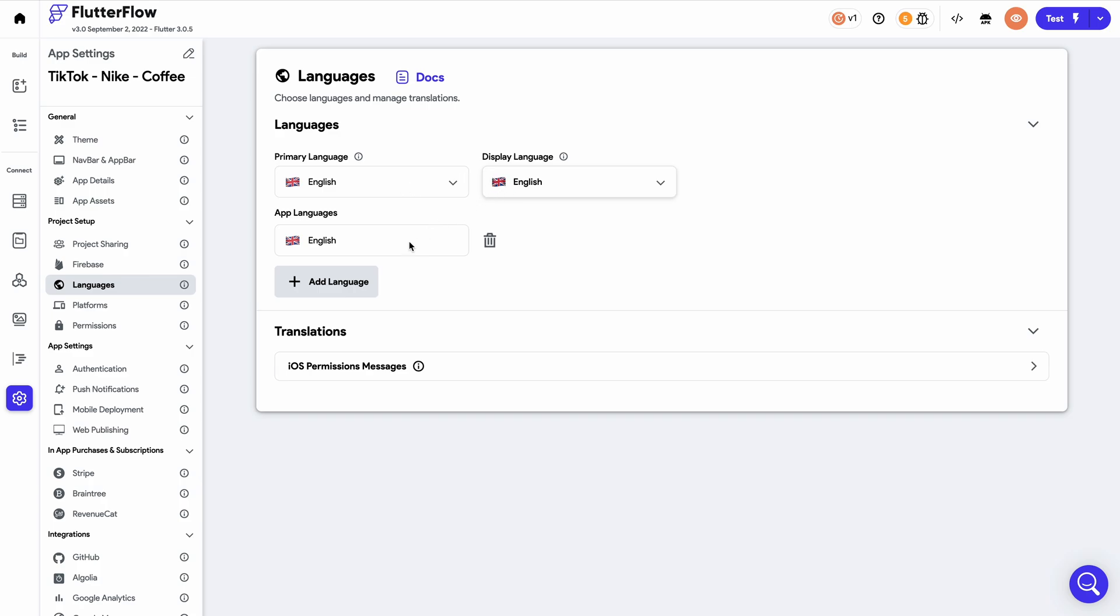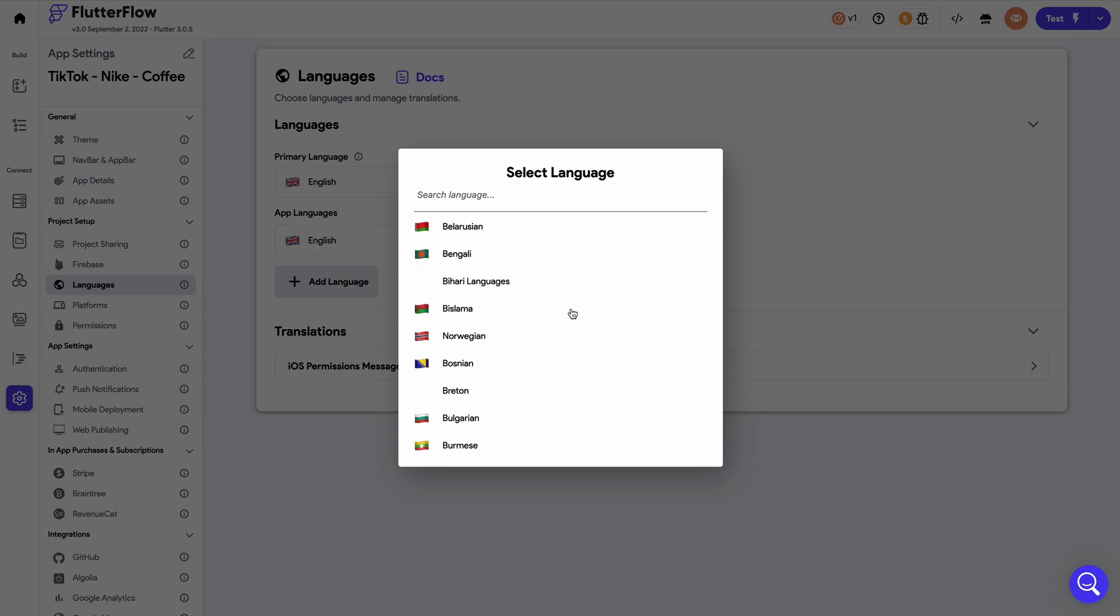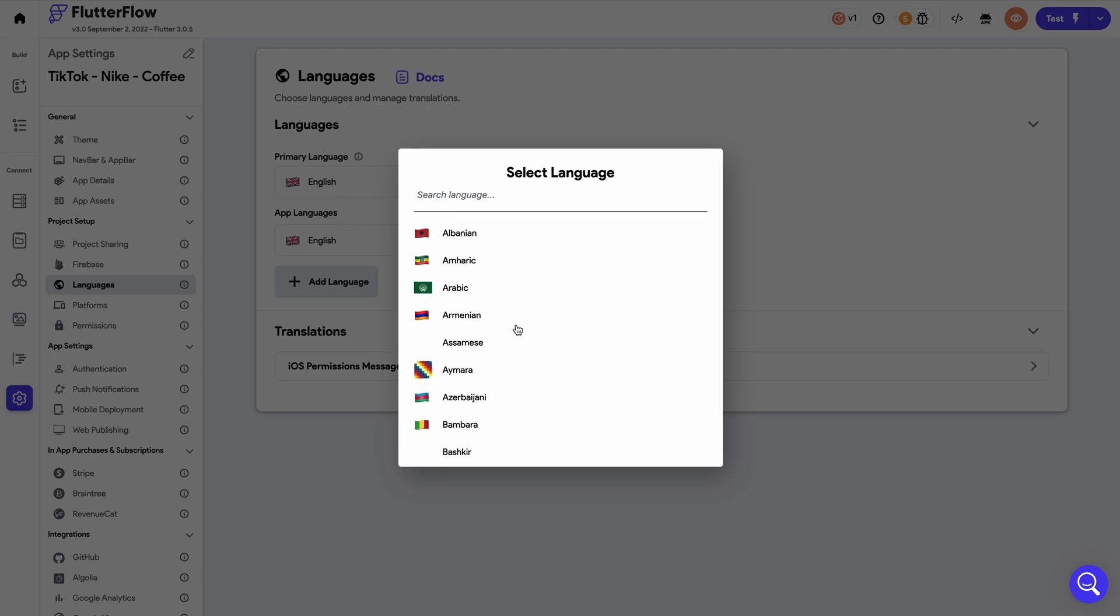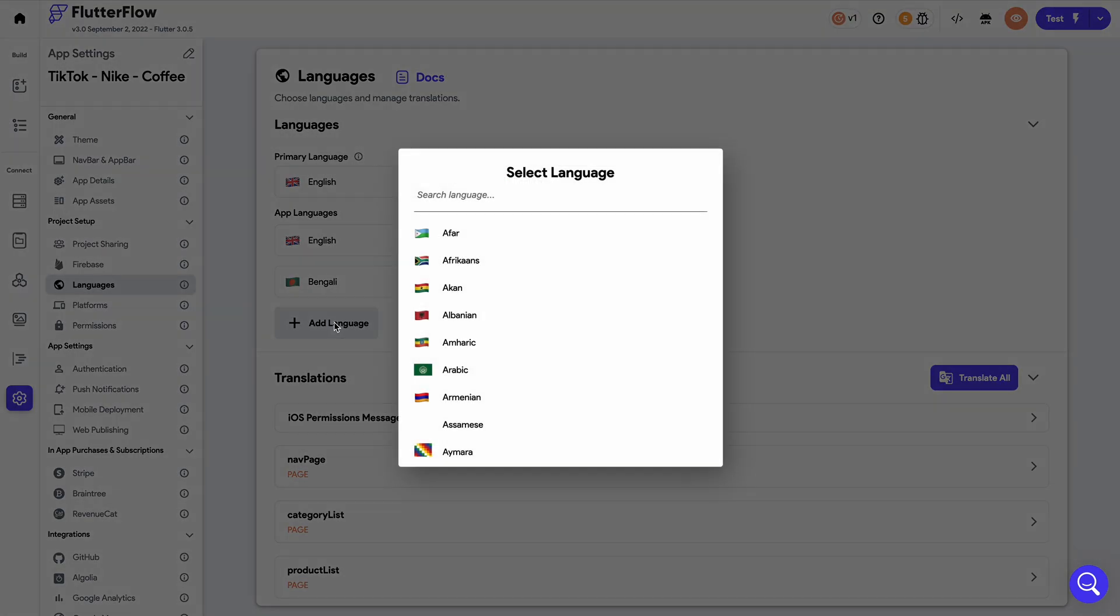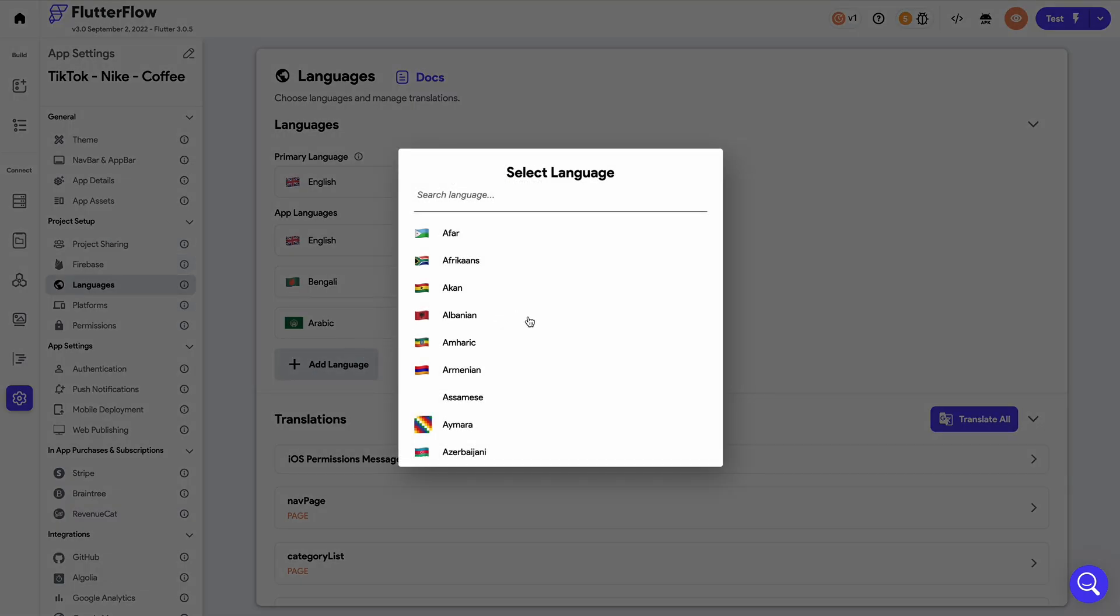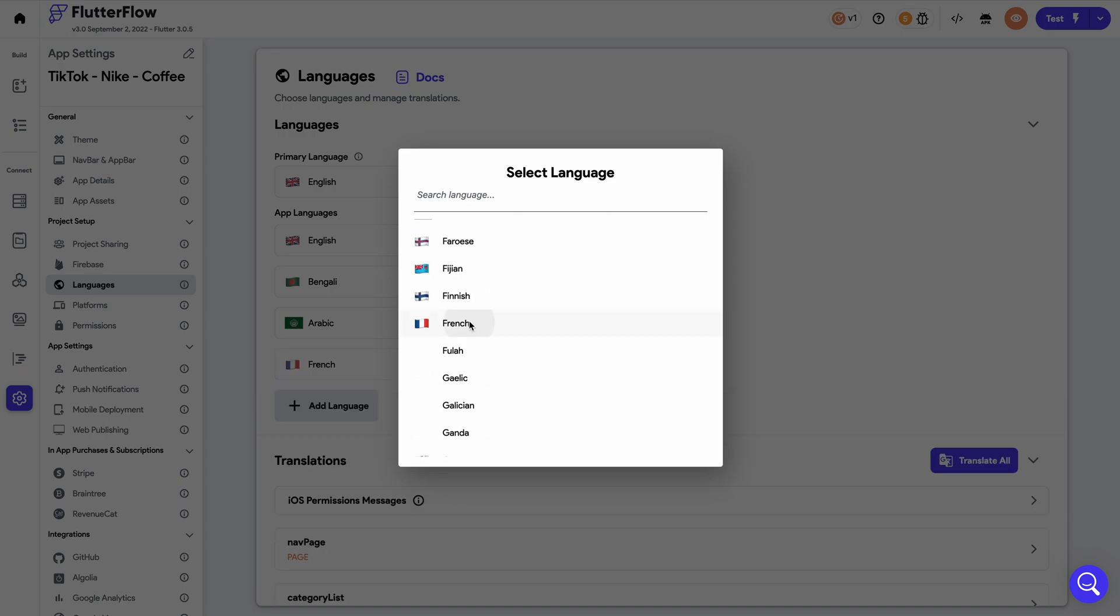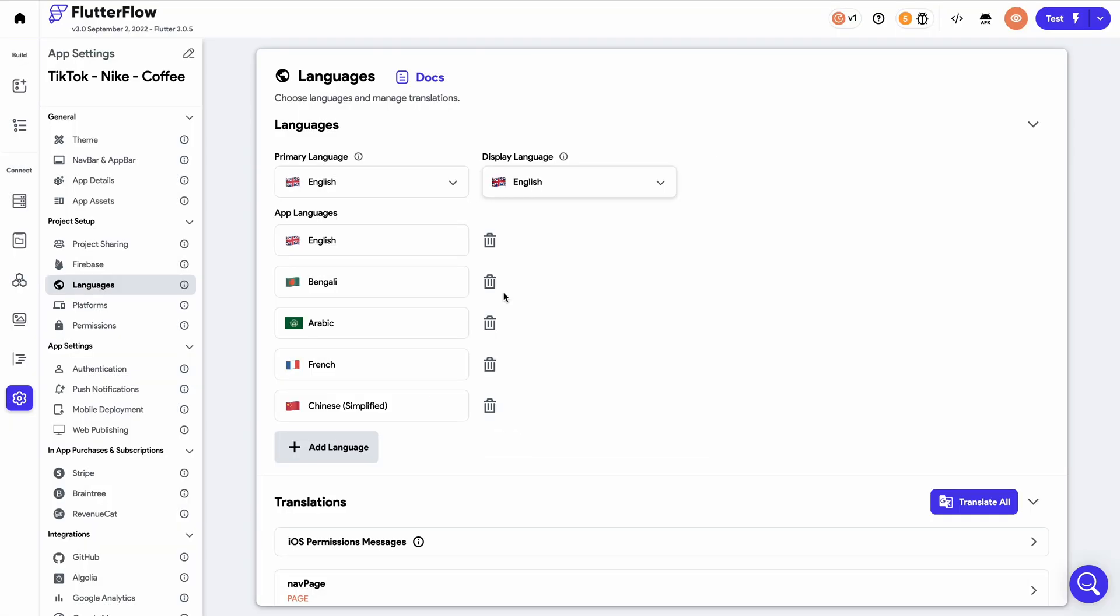Flutter Flow features multiple different languages that we can add into our application, including languages that are read from right to left. For this example, I'm going to add in Bengali, Arabic, French, and Chinese. But there is way more that you can choose from.